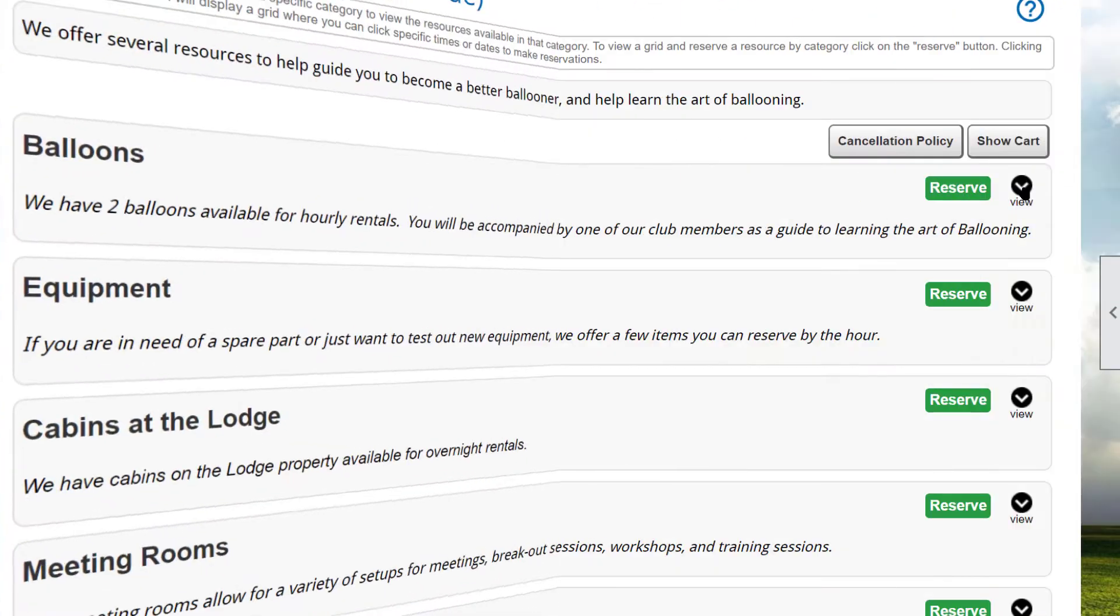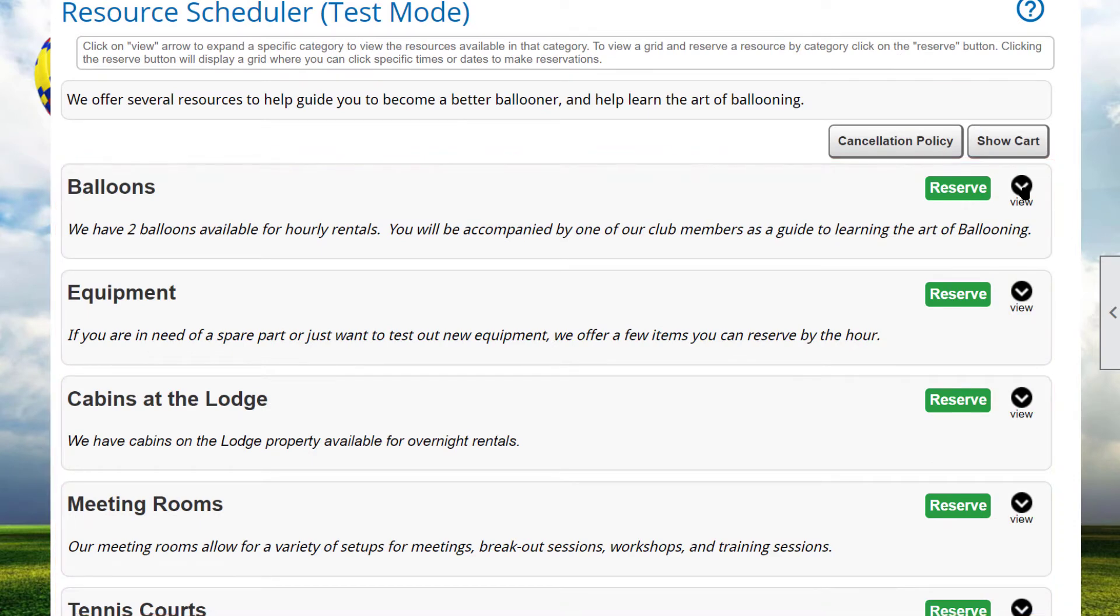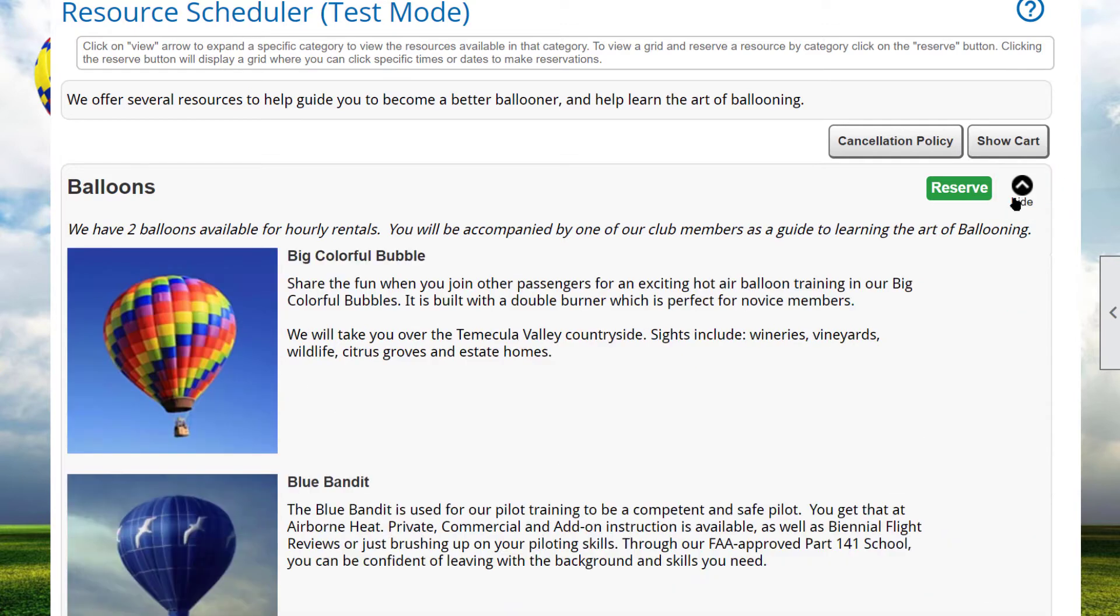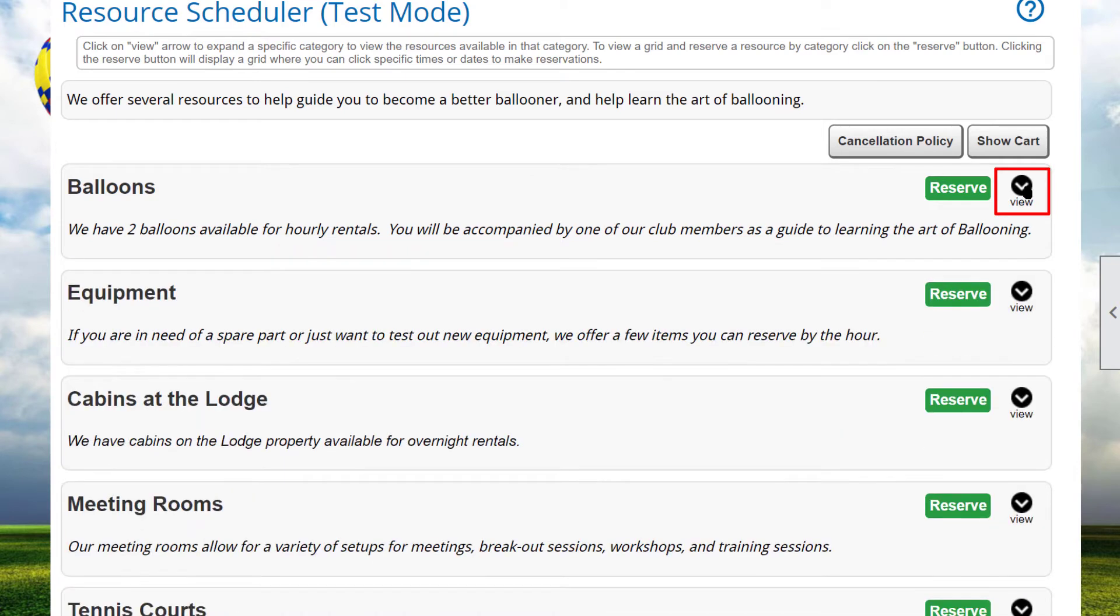The body of the page lists the resources grouped by category. Click the View button on the right side to see the details of the resources within each category. Each category can have a descriptive heading and the detailed information about each of the items. Click the Hide button to hide the details.